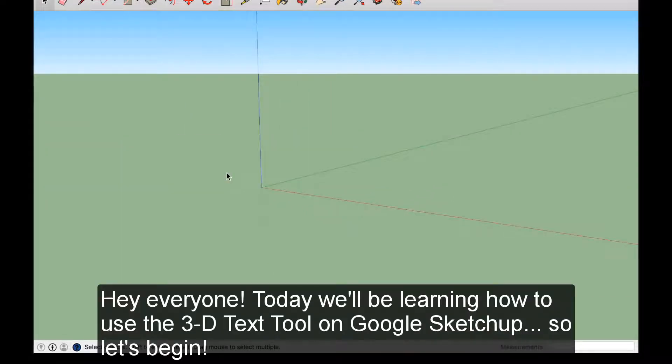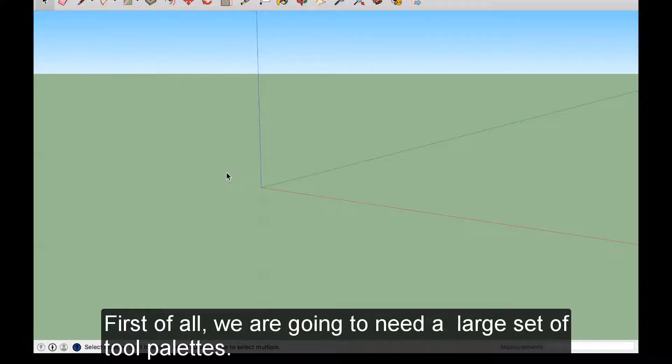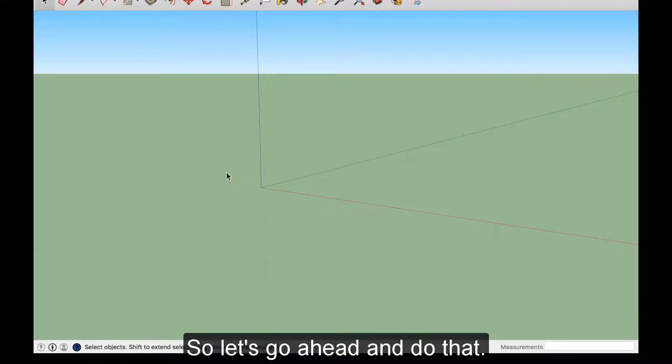Hey everyone! Today we'll be learning how to use the 3D Text Tool on Google SketchUp. So let's begin! First of all, we're going to need a large set of tool palettes, so let's go ahead and do that.